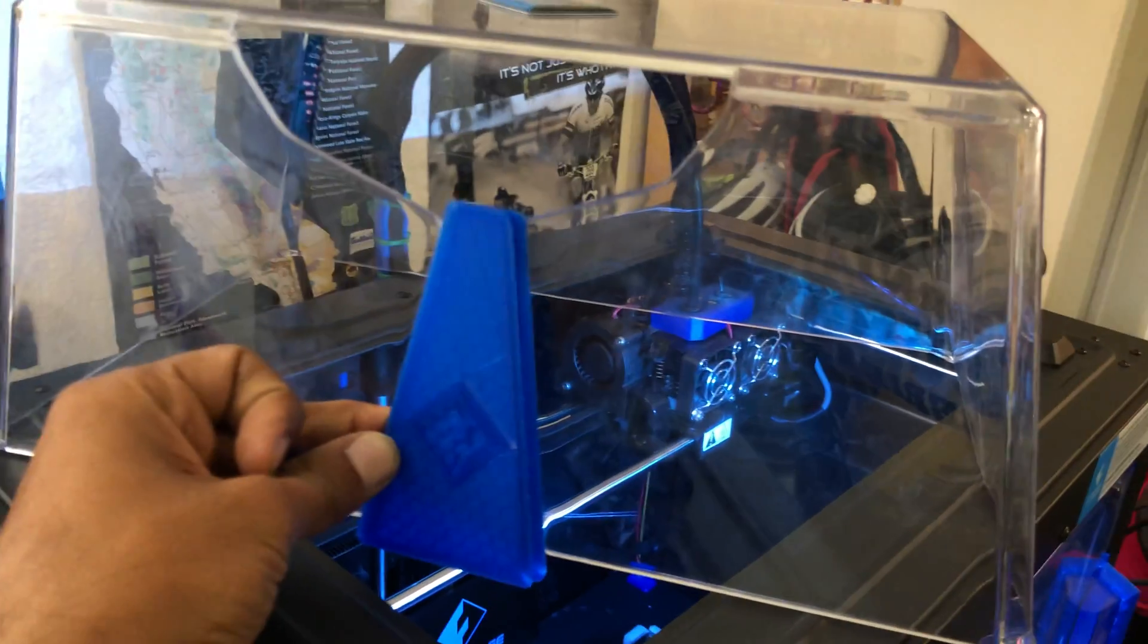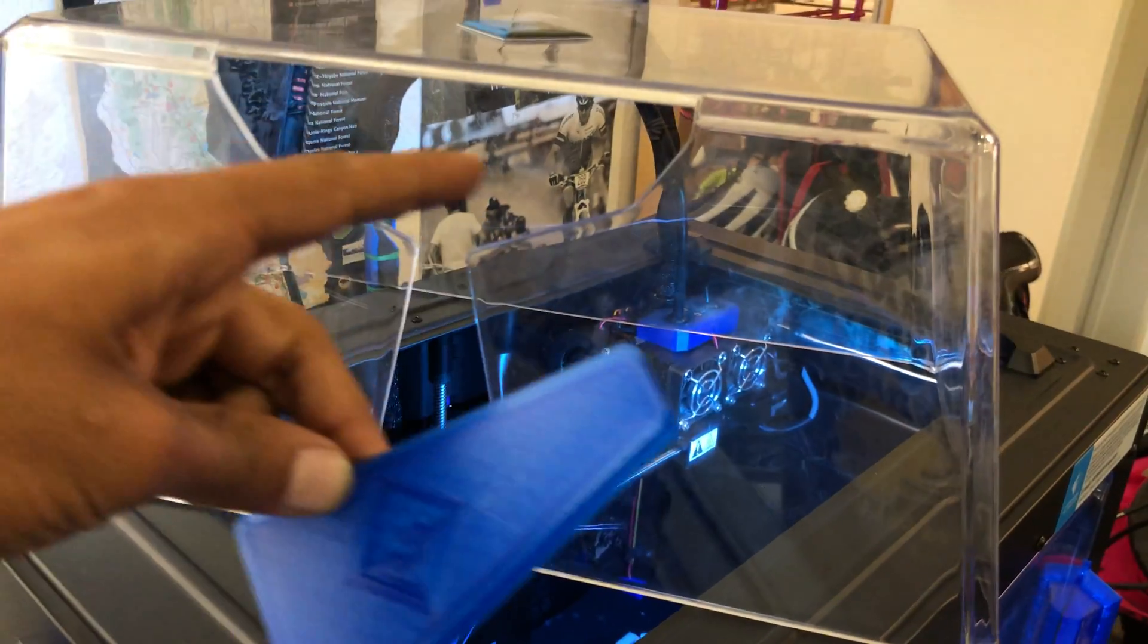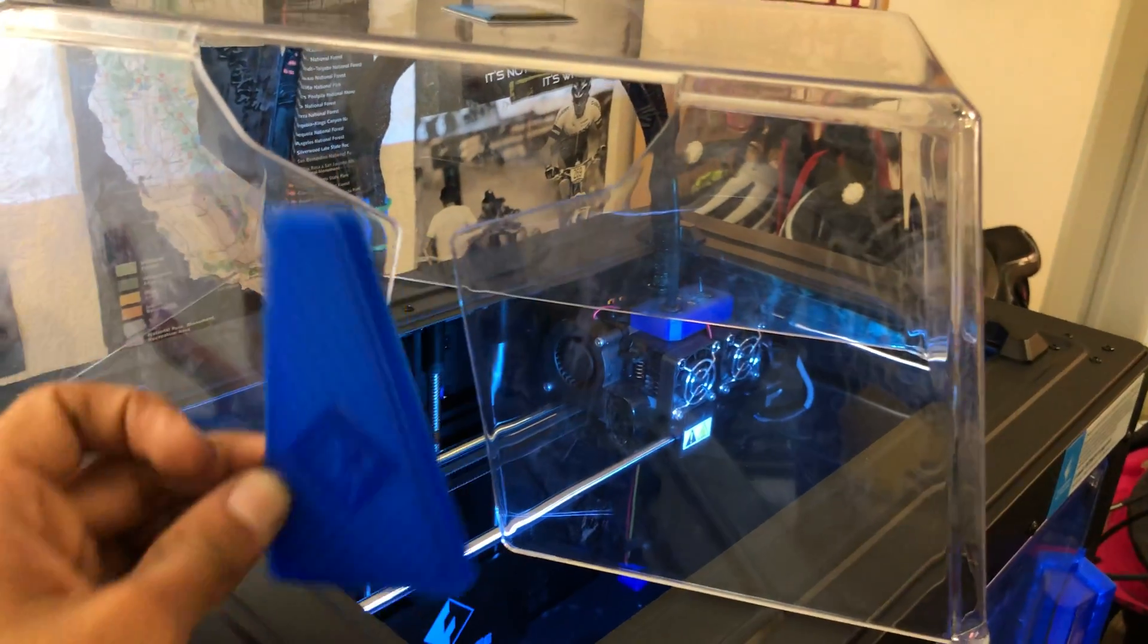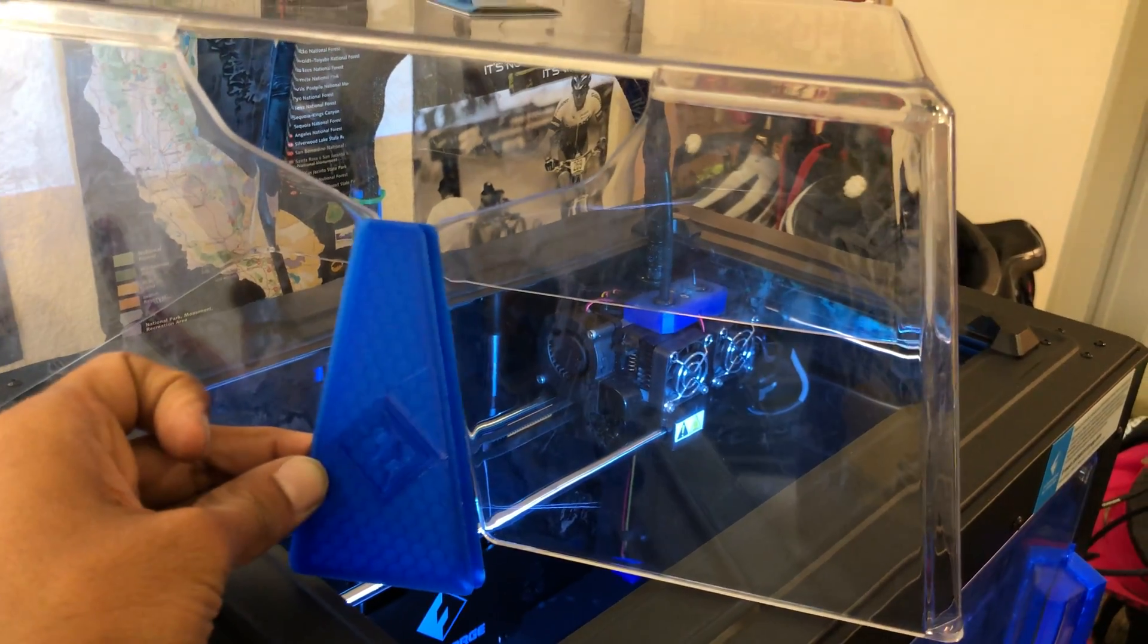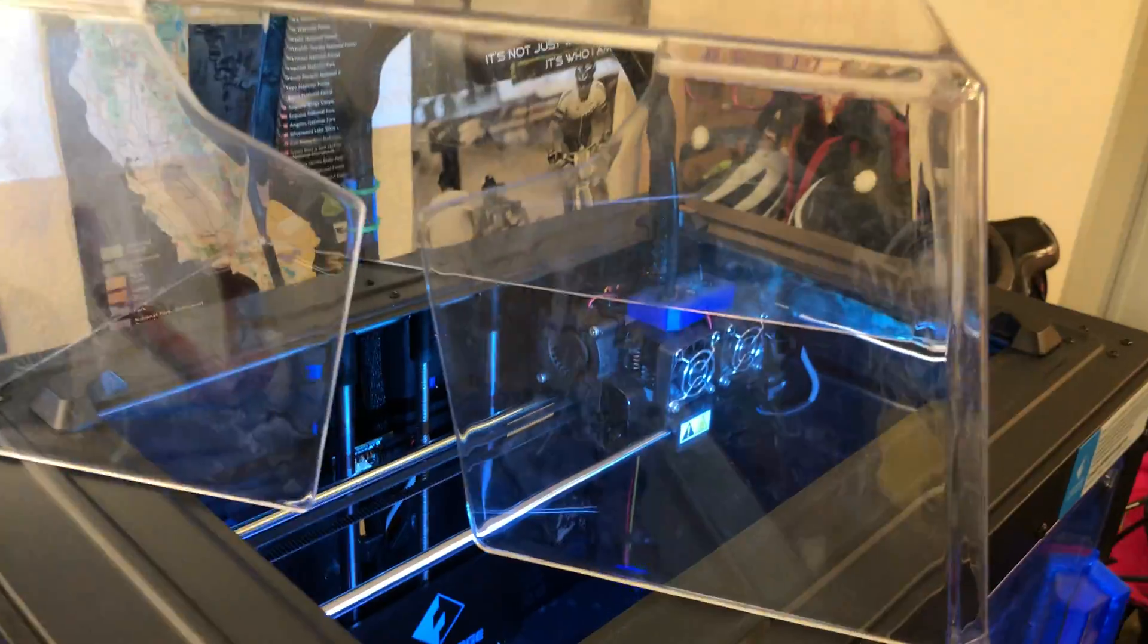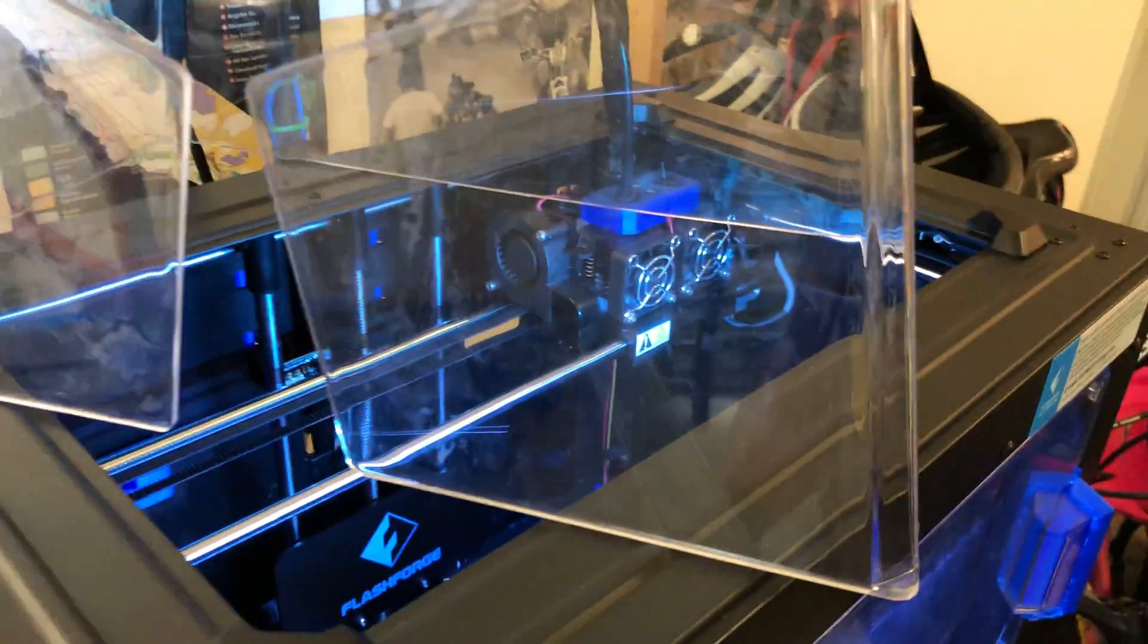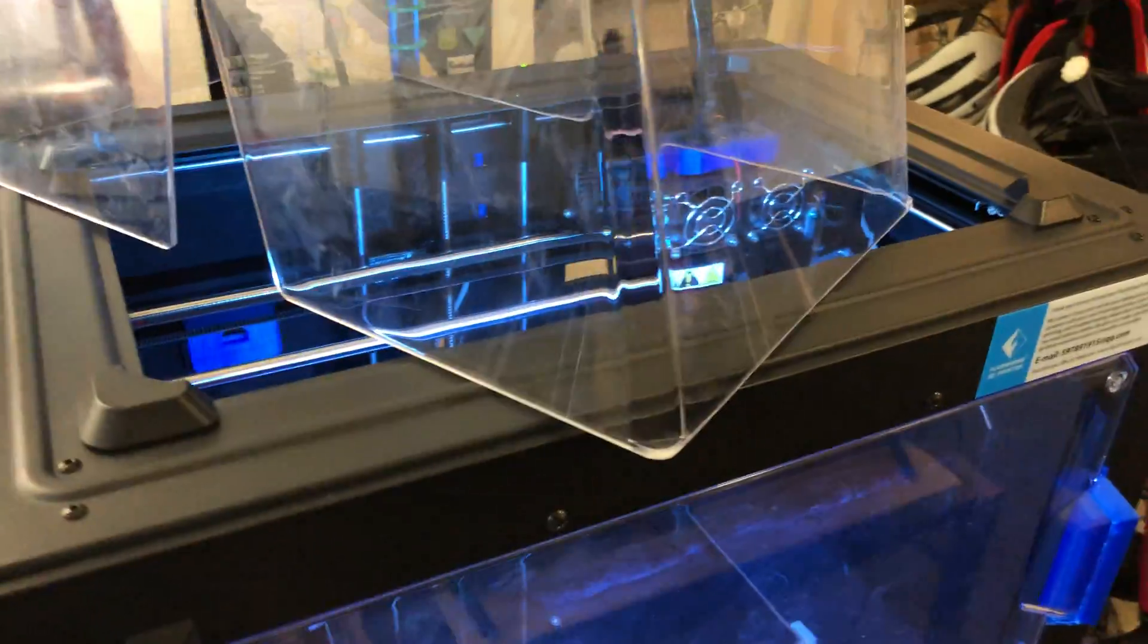And just allows the cables to stay right here, so that way you can keep the drafts to the minimum as you're printing. And that's about it. So I hope you guys enjoyed and happy printing out there.